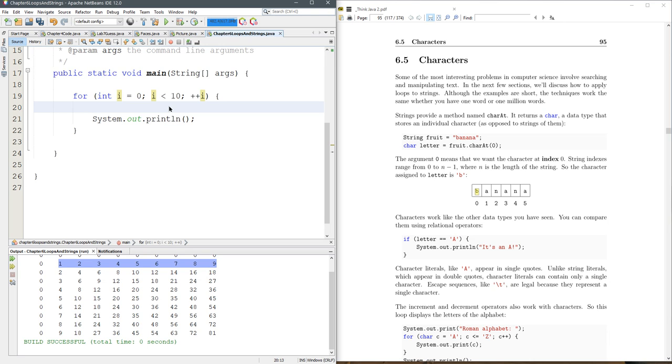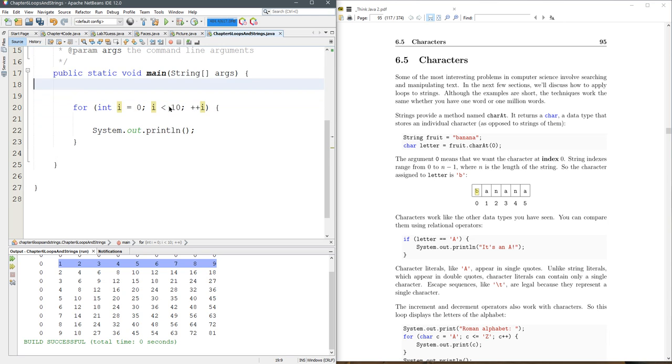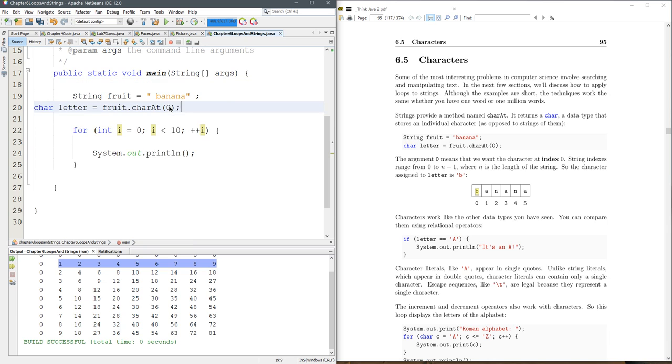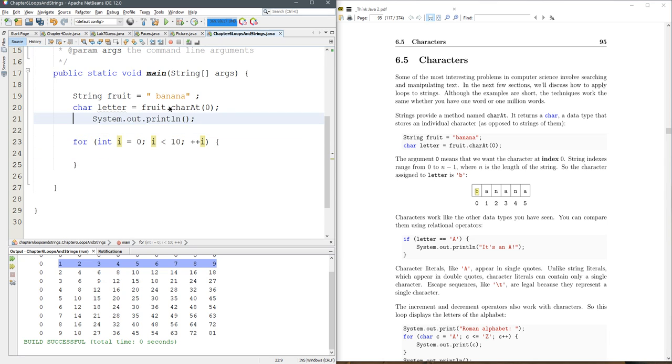And what we're going to do is just paste in charAt zero, and then let's out letter.